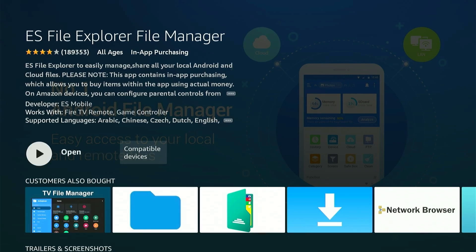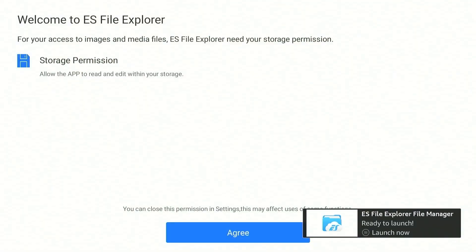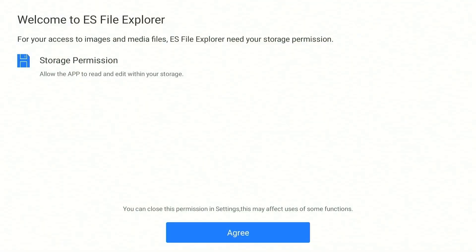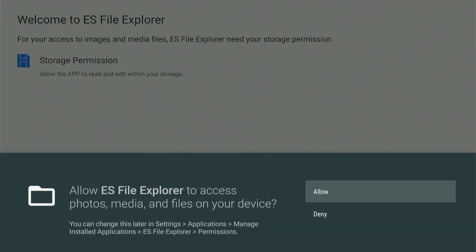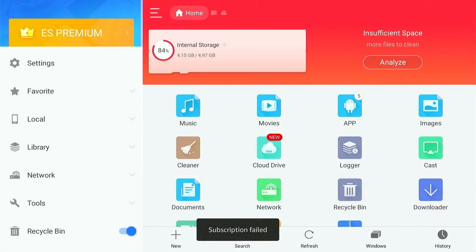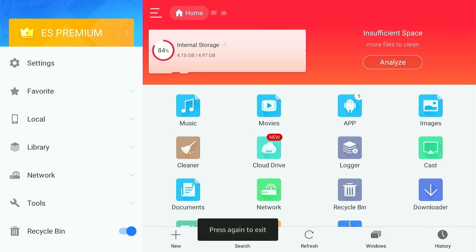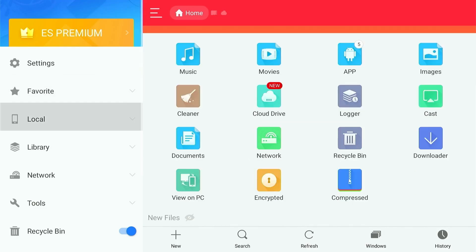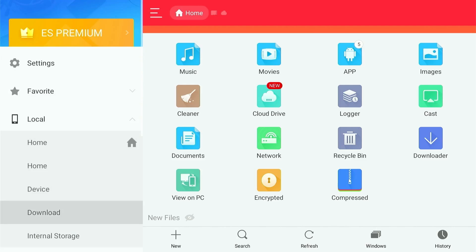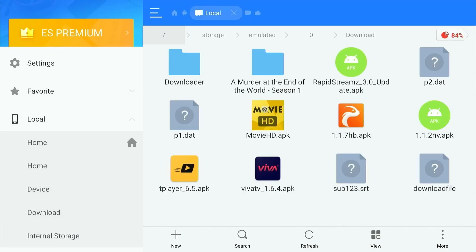Launch the app once downloaded. Press Agree to give storage permission to ES Explorer. As you open the app, on the top you can see the status of your storage on your FireStick. Click on the local option from the left side menu and then scroll down to Download.